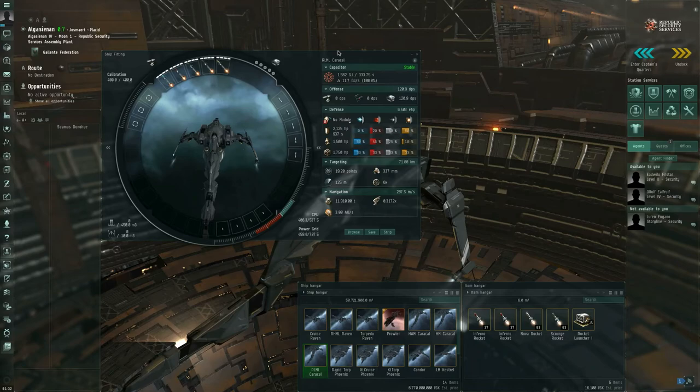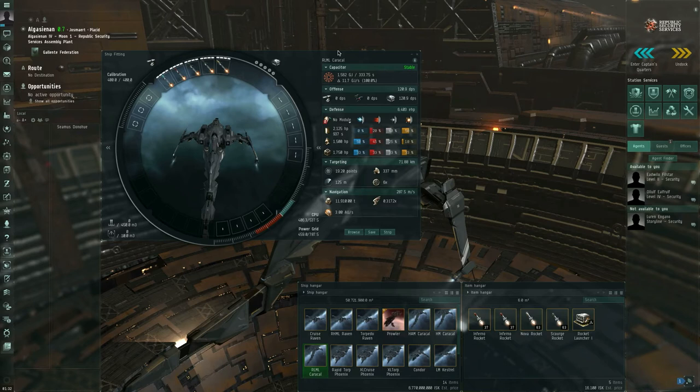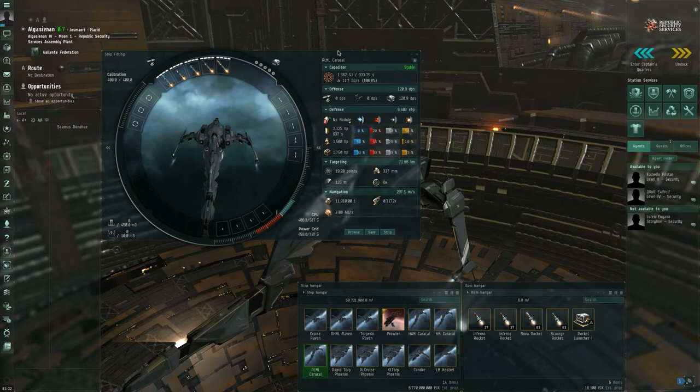Hello, I am Seamus Dunhu of EVE University. After I uploaded my most recent video explaining missiles and launchers, I realized that I completely forgot to talk about the support skills related to missiles and missile launchers. So consider this an addendum.